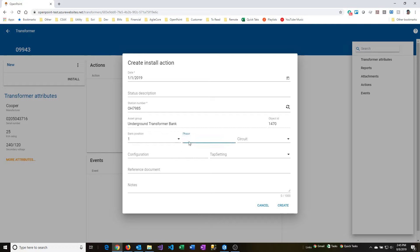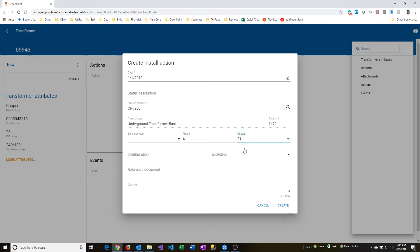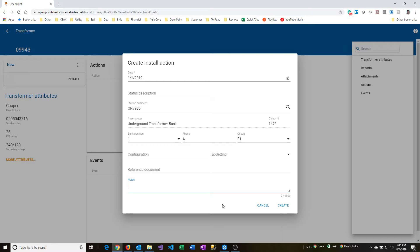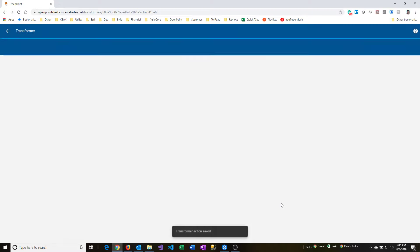From here, we can put in a phase and also a circuit. The circuit's optional. It will not affect connectivity if this is left blank. I'll go ahead and put a circuit value in there. You can also enter the remaining fields optionally if desired, so configuration, tap setting, reference document, and notes. I'll leave those all blank for now, and then I'll say create.